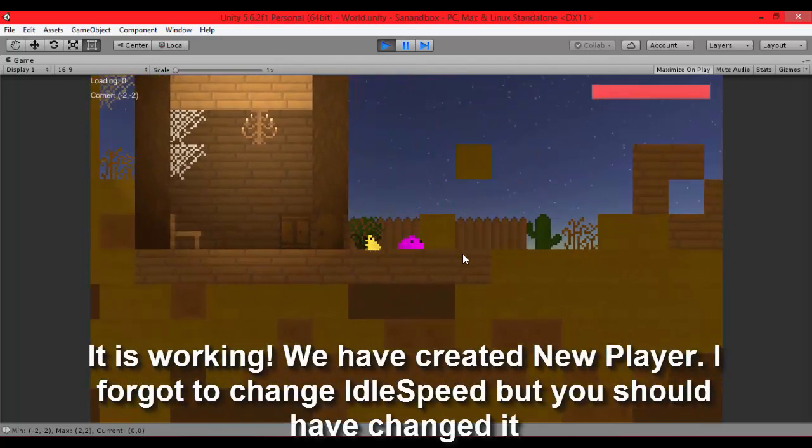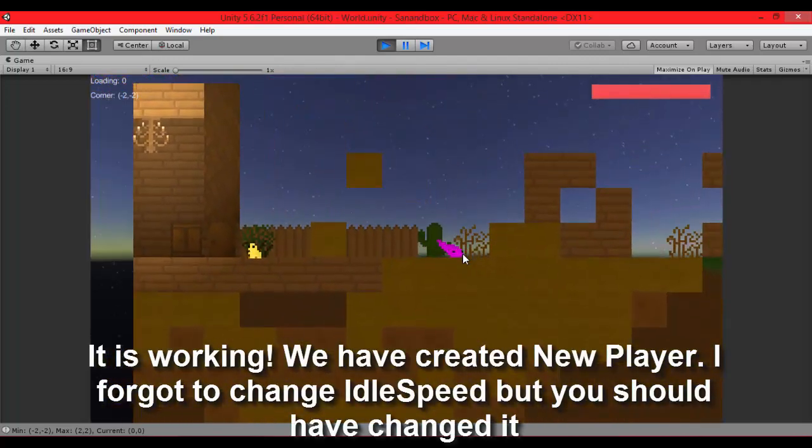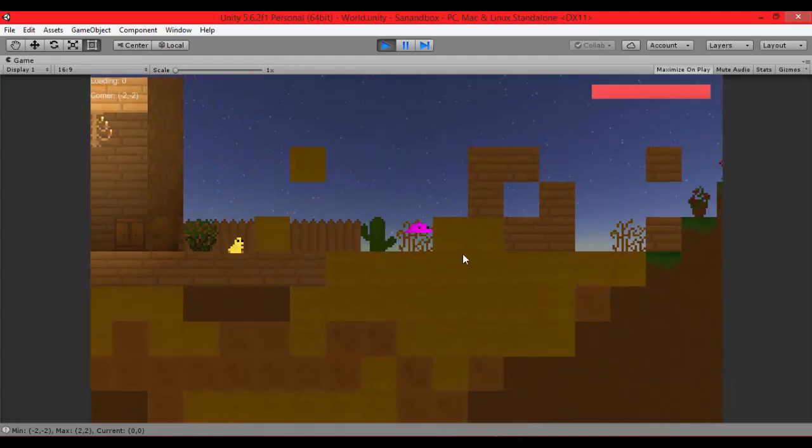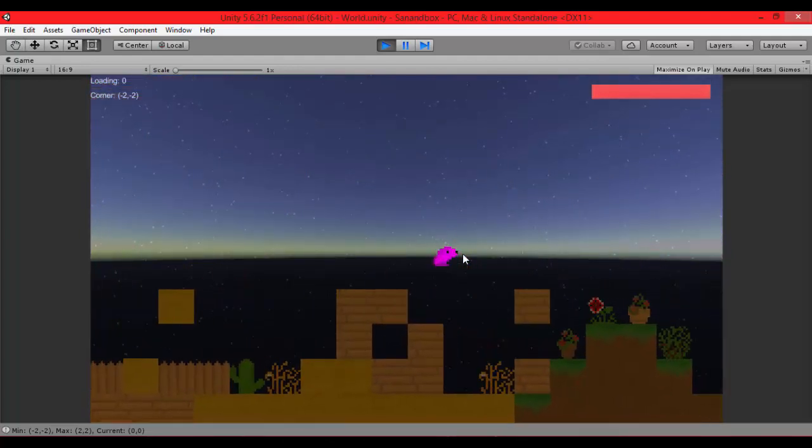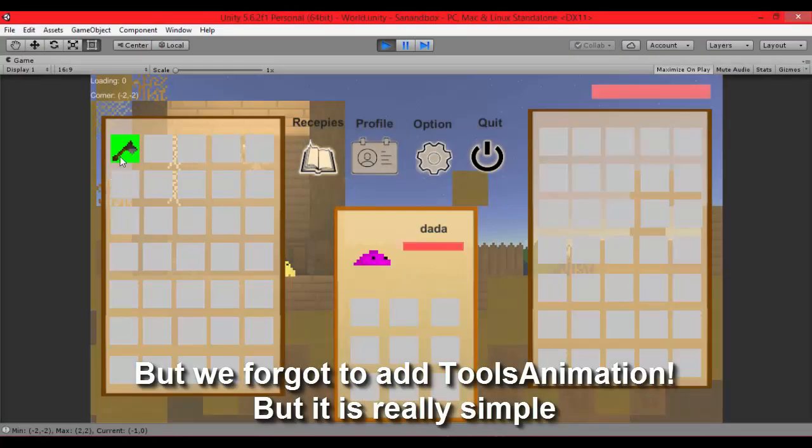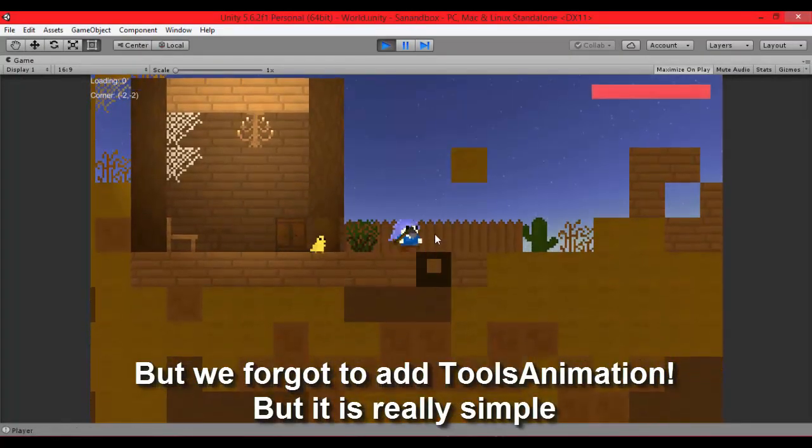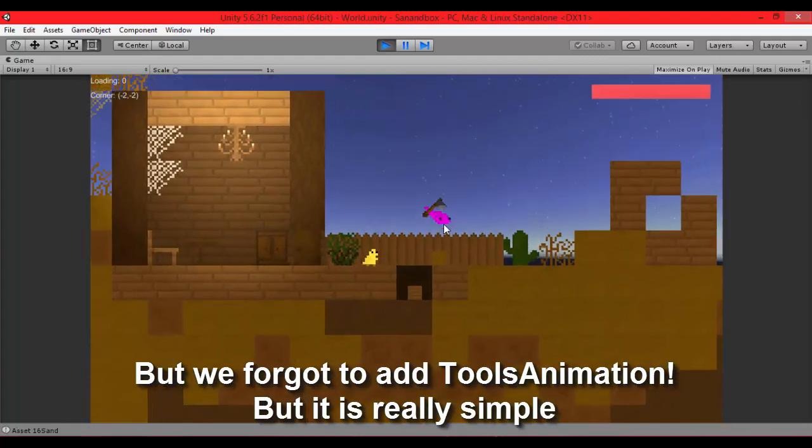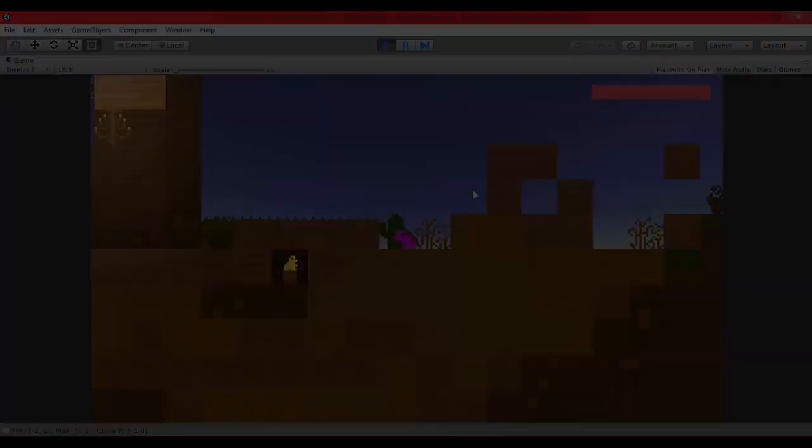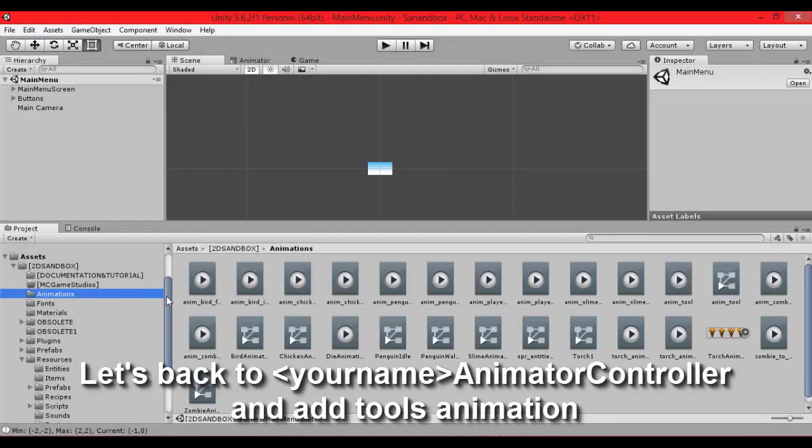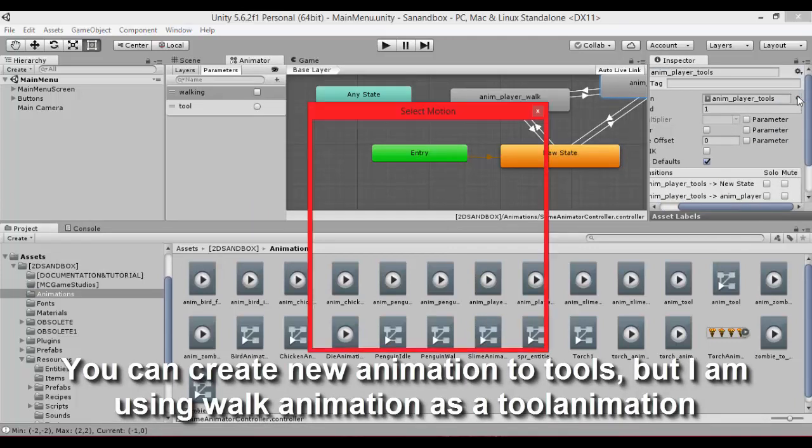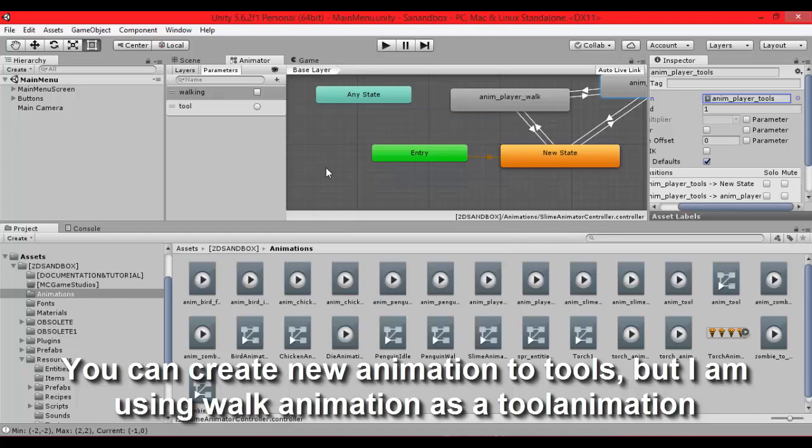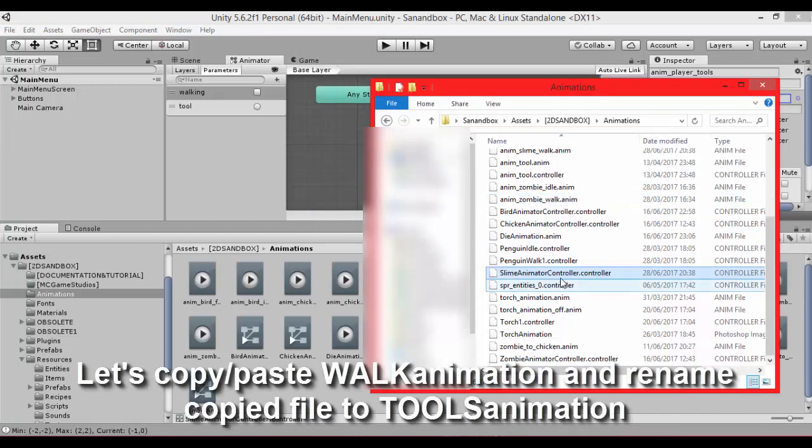I didn't change the speed of idle animation but I hope you change it. Doesn't matter. You can do it. I will show you how to do it. But we forgot to add tools animation. But it's really simple. As you can see it's player animation tool. But don't worry, we will do it right now. Now go back to animation controller of your slime. Select block with tools animation and we have to create tools animation for slime.